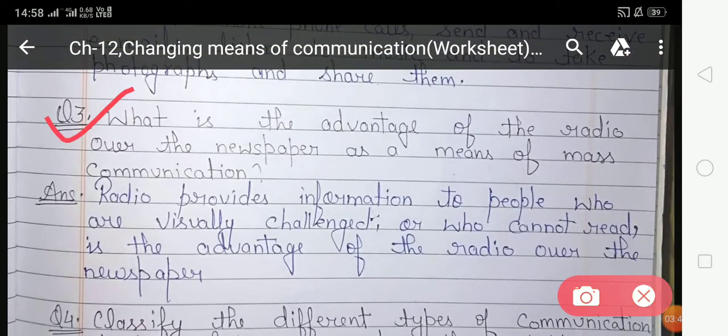Question three: What is the advantage of radio over newspaper as a means of mass communication? Radio provides information to people who are visually challenged, who cannot see, or who are illiterate and cannot read — this is the advantage of radio over the newspaper. Radio is very useful for persons who cannot see or read.